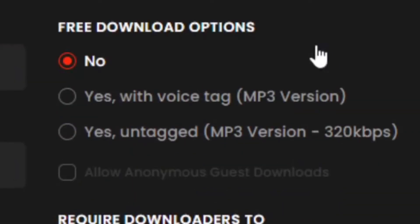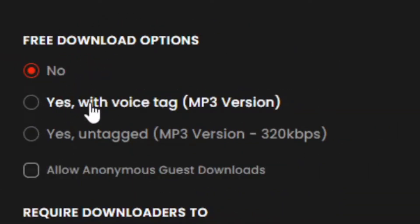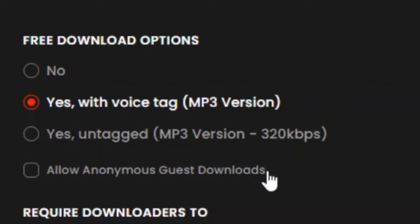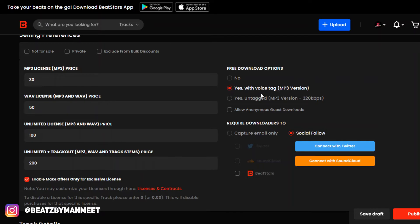let's say an artist probably wants to hear how they sound on the beat. A lot of people want to download the beat before they actually buy it. So allow free downloads and have your voice tag in it so they don't steal it. Then basically, they can record themselves over it, try the beat, and if they really want it, they can go back to your BeatStars and buy it.